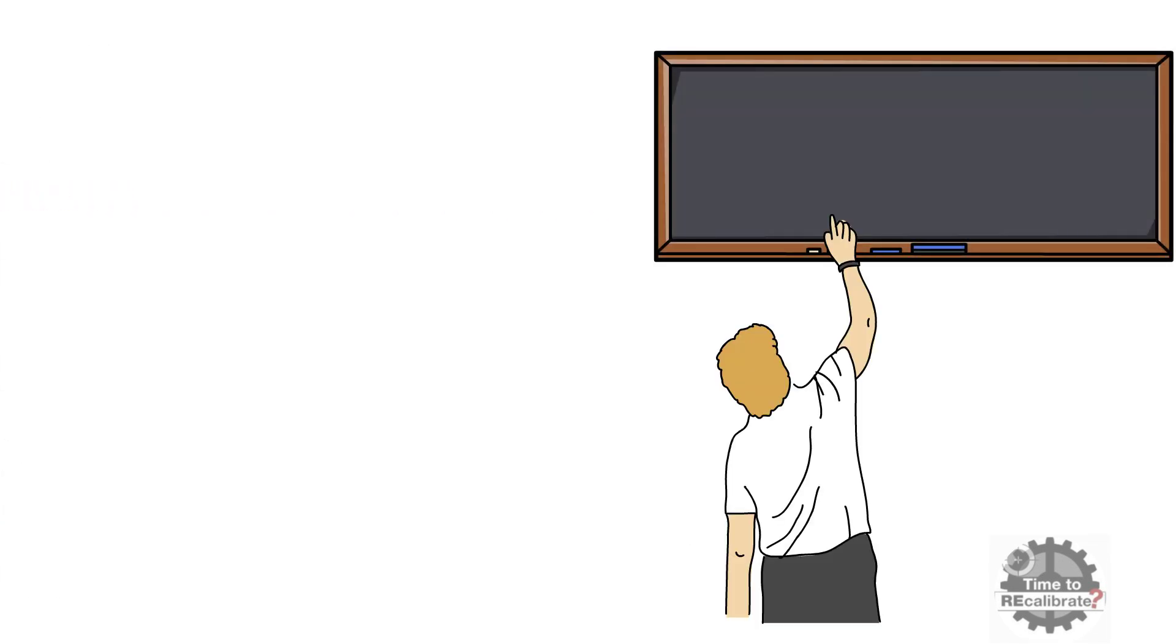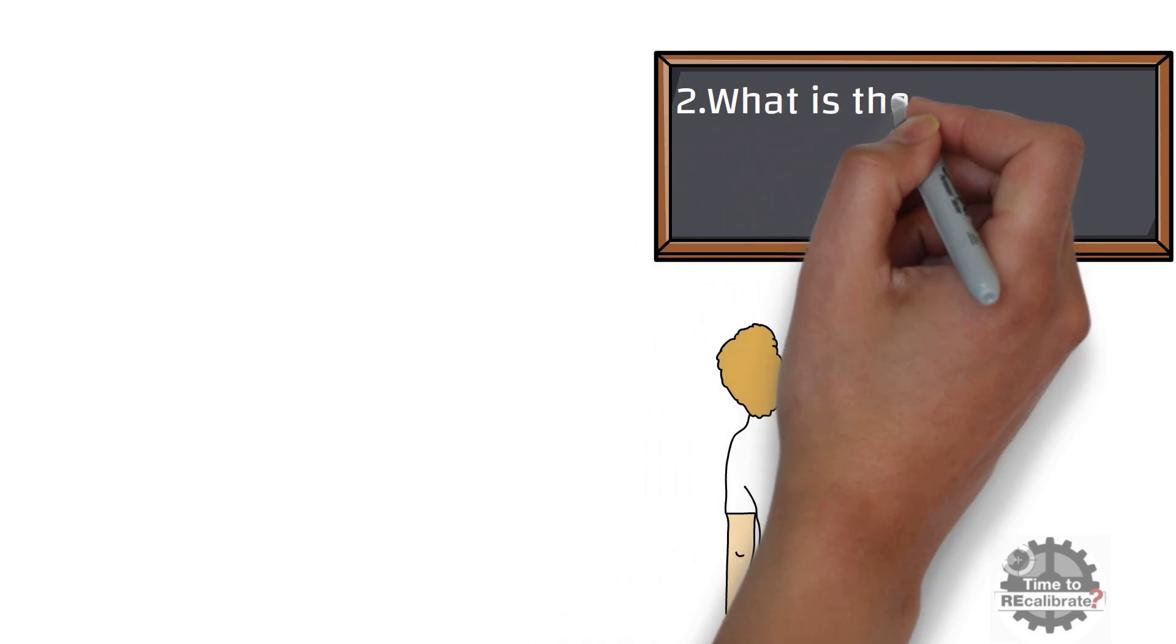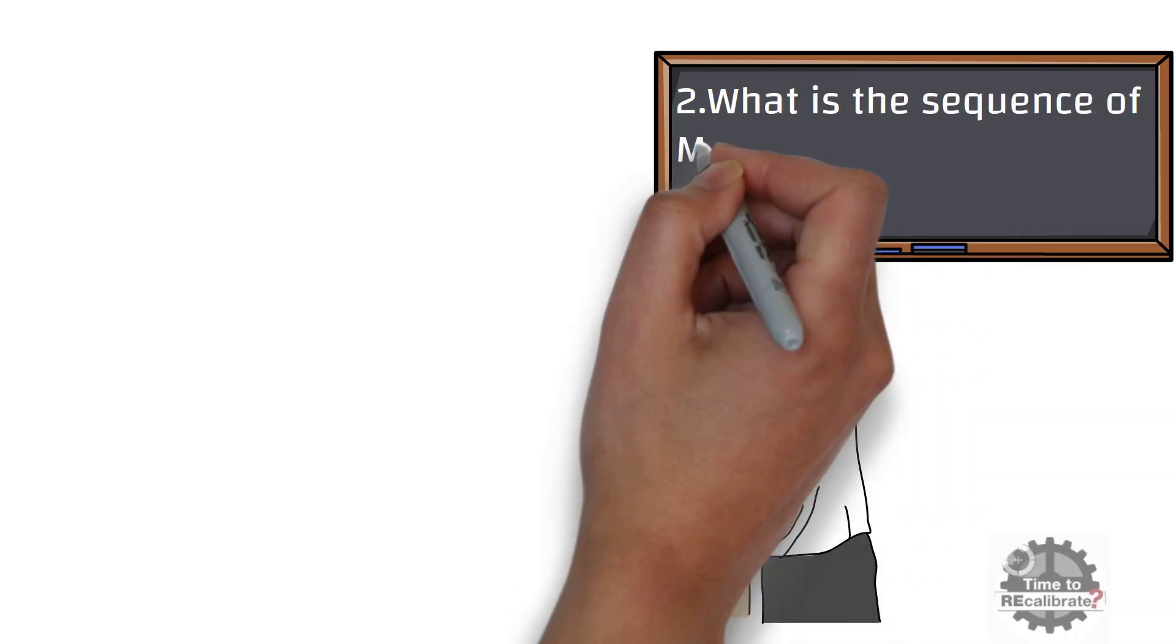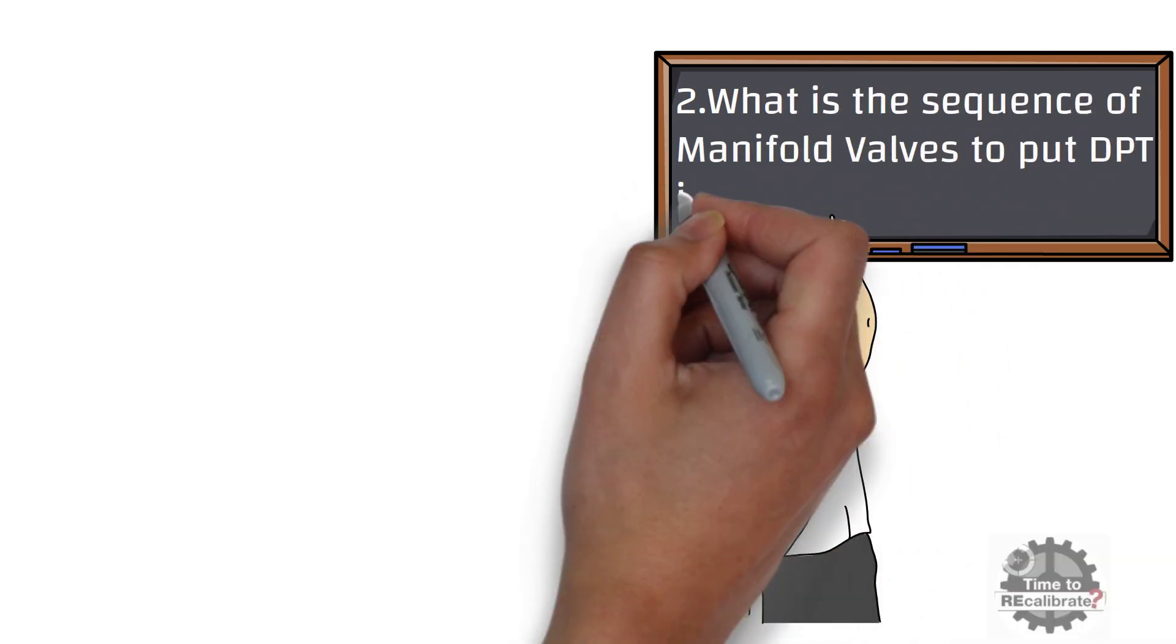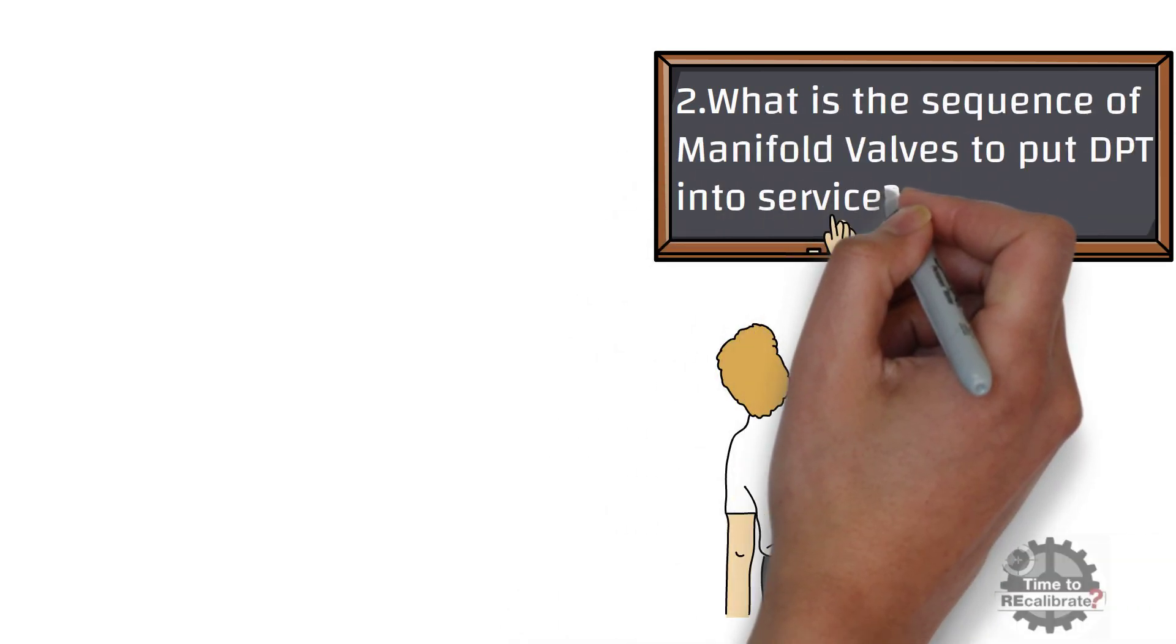Second most frequently asked interview question is: What is the sequence of manifold valves to put differential pressure transmitter into service?